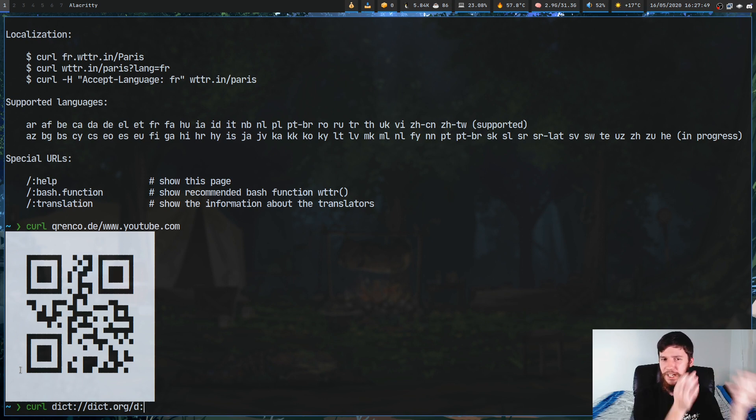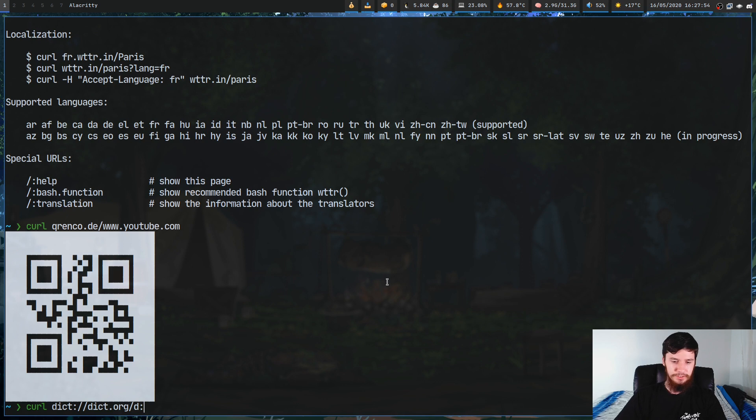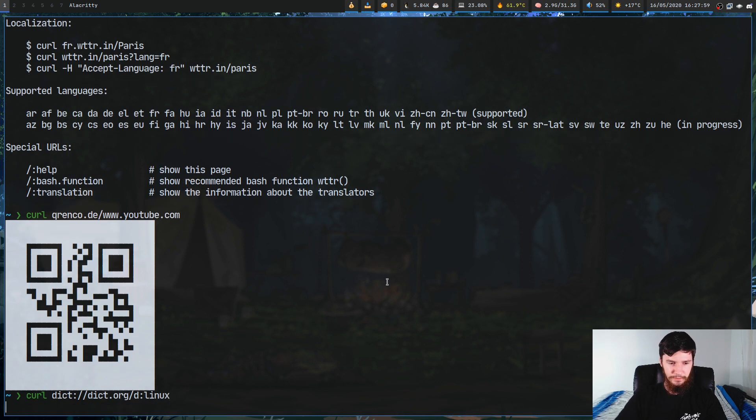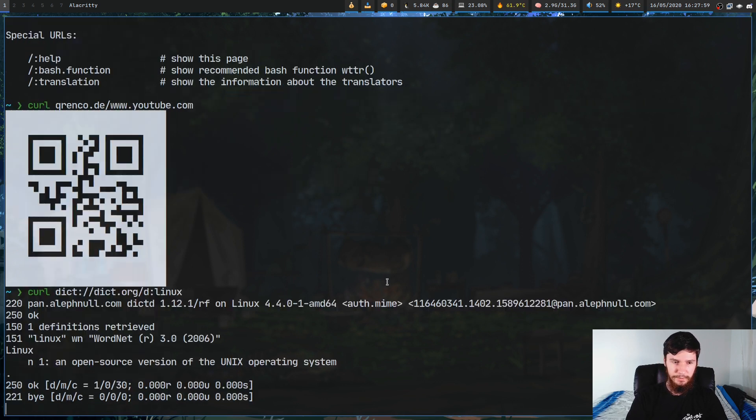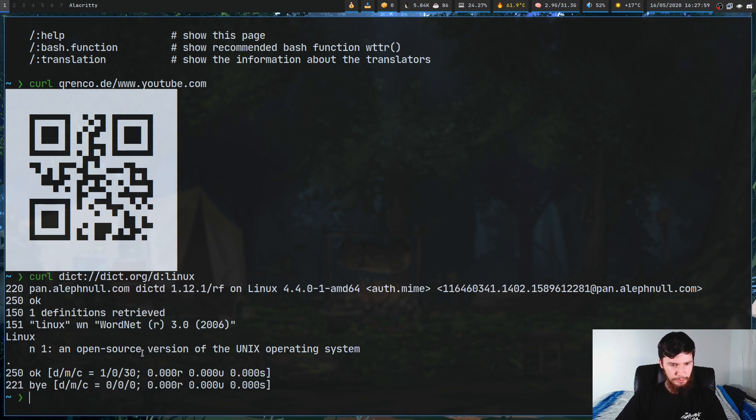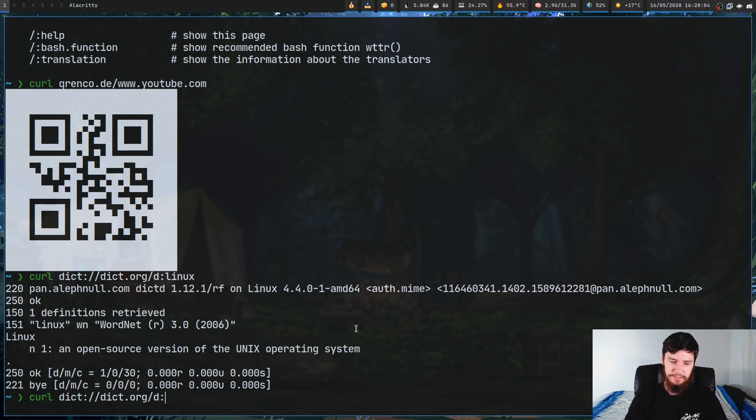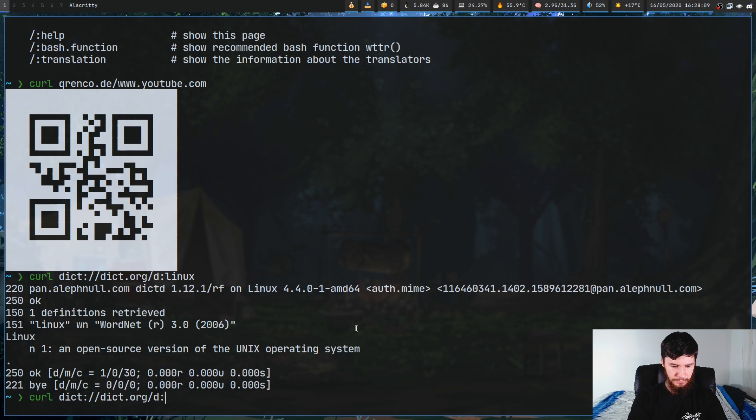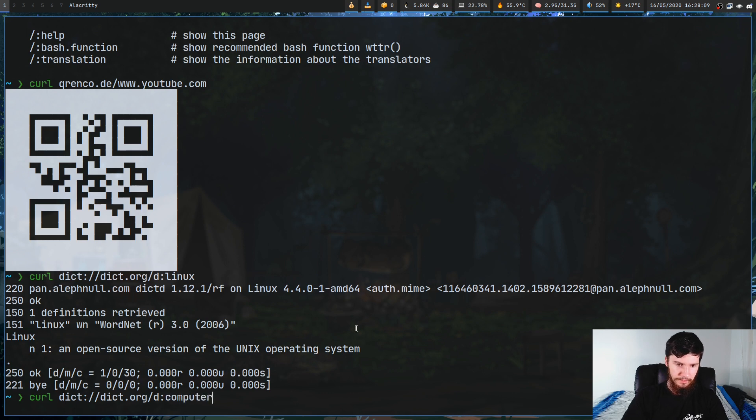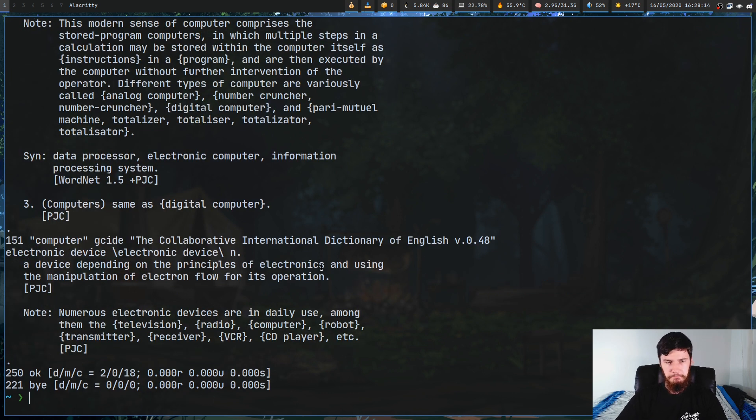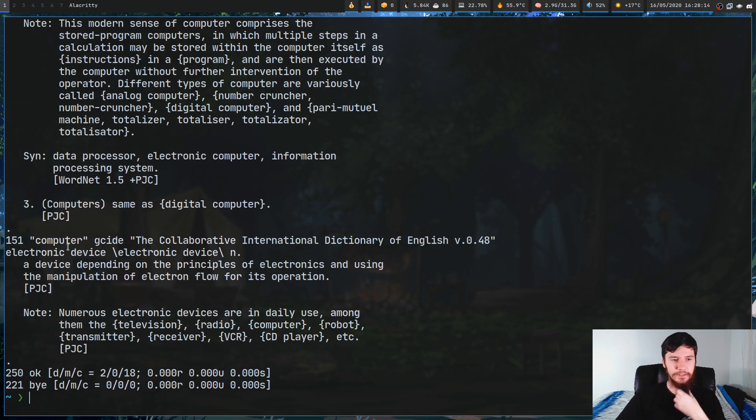curl will actually work with protocols besides HTTP and HTTPS. I think you can use it with Gopher as well and a couple of other ones. Let's say we want to look up something like linux. As we can see, linux: an open source version of the Unix operating system.